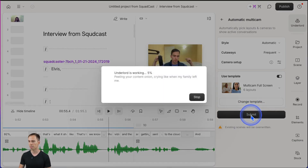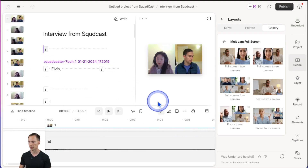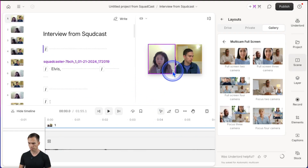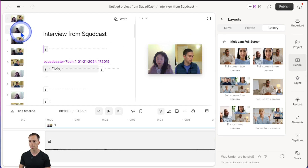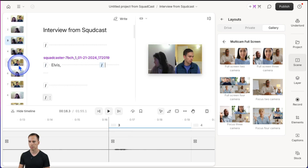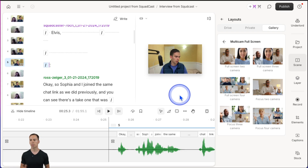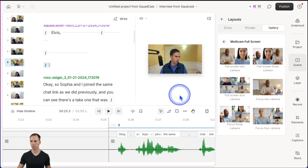Then you'll hit submit, and Underlord is working. It only took a couple seconds, and there we go. So there I have my side-by-side view. In the next scene it's just the active speaker, active speaker B, and so on. Pretty awesome capability that's going to save a lot of time.